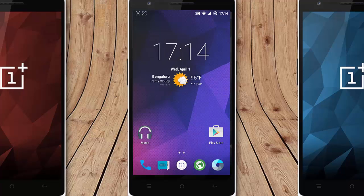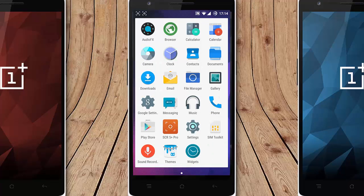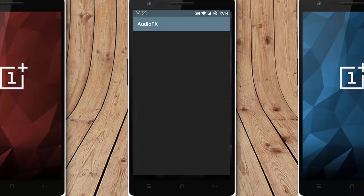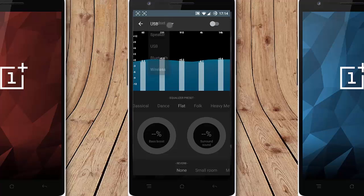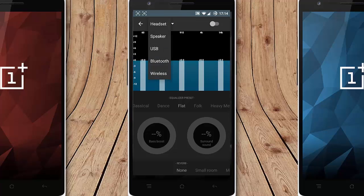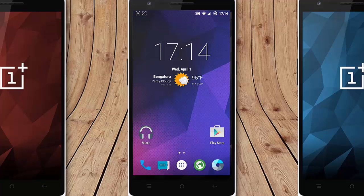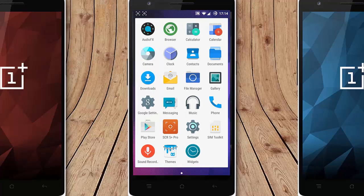If you look at the stock applications that comes with the ROM, the first one is the audio effects. This is actually a equalizer for your Bluetooth and all other music purposes and then browser, calculator, calendar.